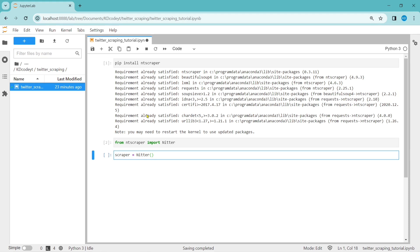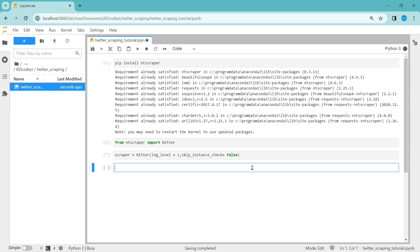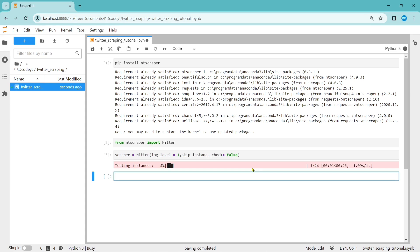But if you go according to the documentation, you can use some parameters inside this object when creating it, like log_level equal to 1 and skip_instance_check equal to false. Run this command to create the object. It will create the object and take the free servers from this scrapper object.